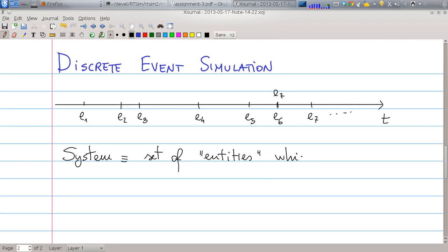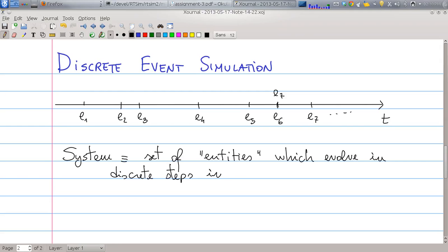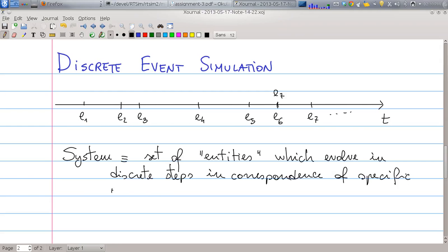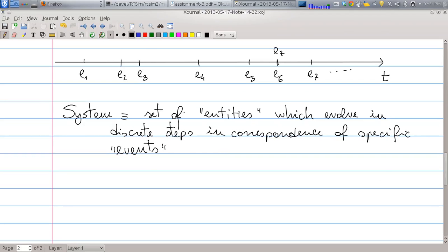The system is a set of entities which evolve in discrete steps in correspondence with specific events. The two important things are entities and events. An event is basically an action that happens at a specific point in time — it is instantaneous, it takes zero time, and it modifies the state of one or more objects.